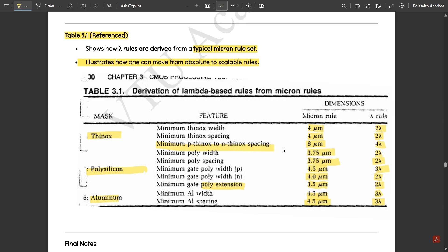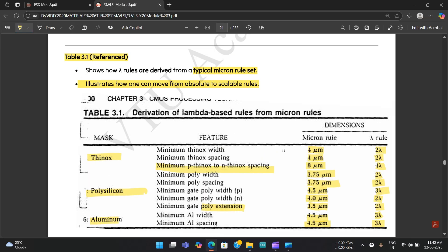The notes for this video are available in the description — access them by subscribing to the channel, copying the link, pasting it in the browser, and pressing the unlock link button. Notes for all five modules are available in that drive link. If you found the video useful, please share it with your friends and like the video. Thank you, see you in the next video.